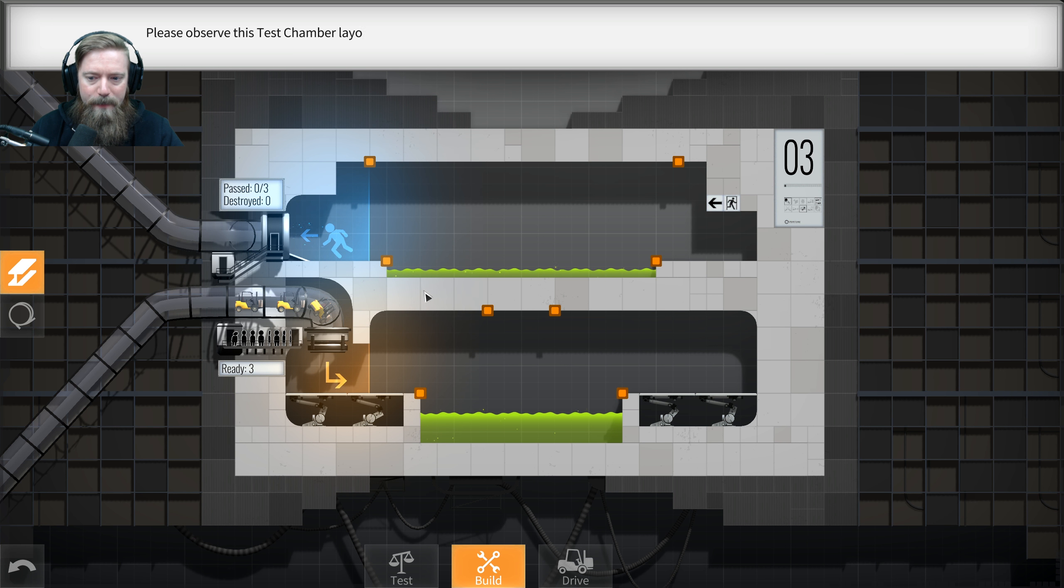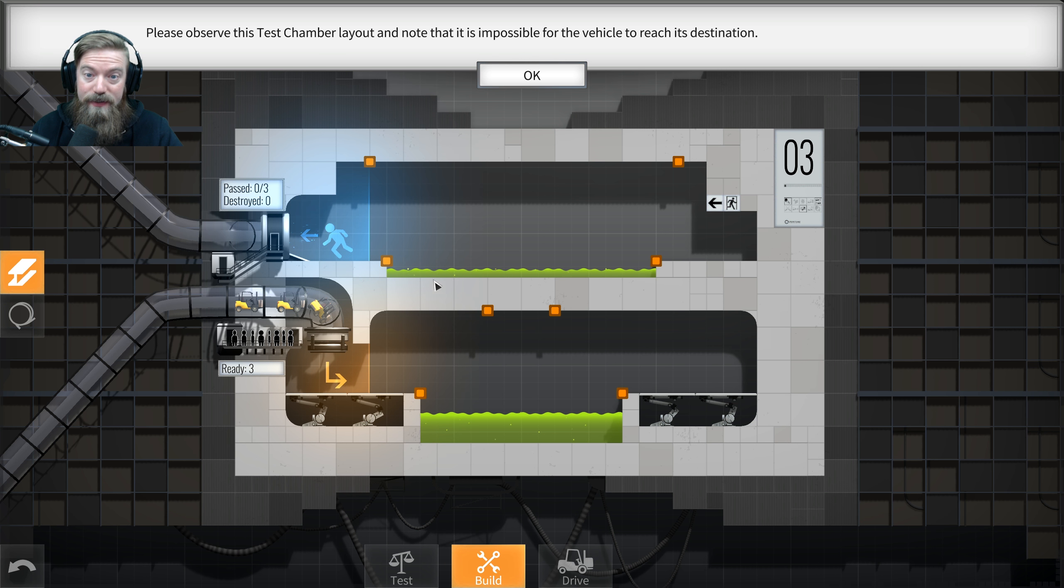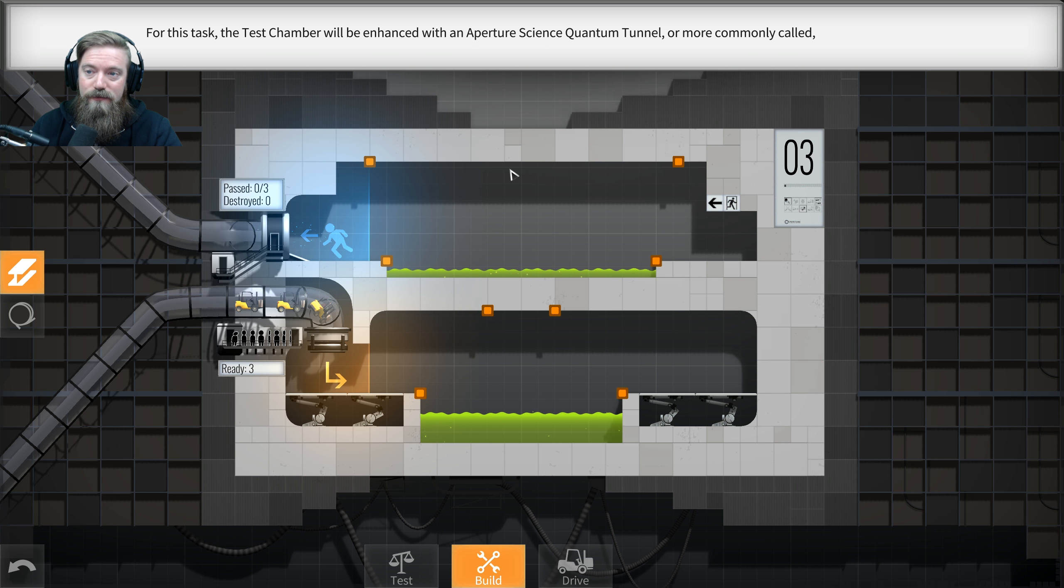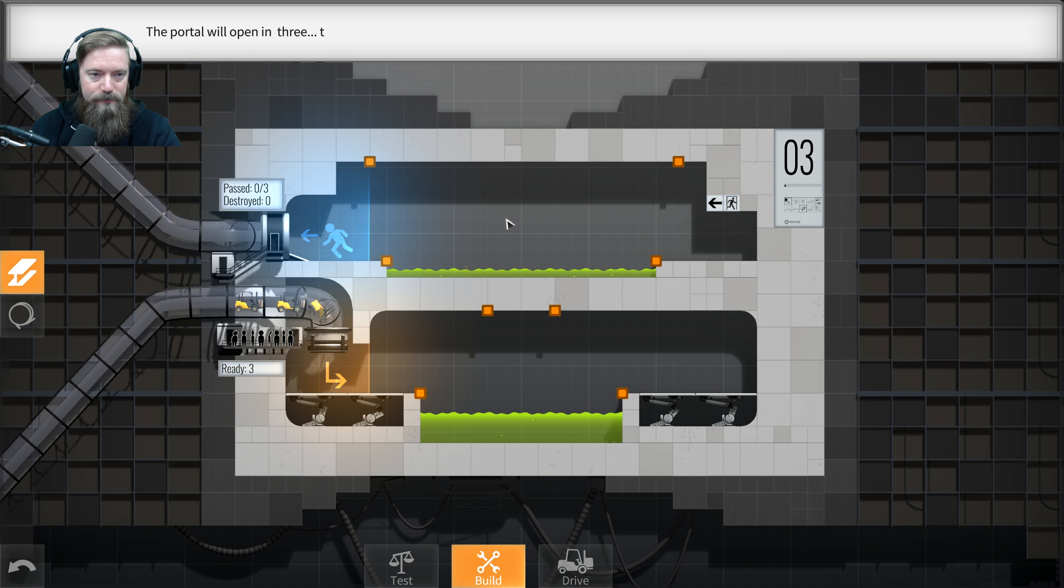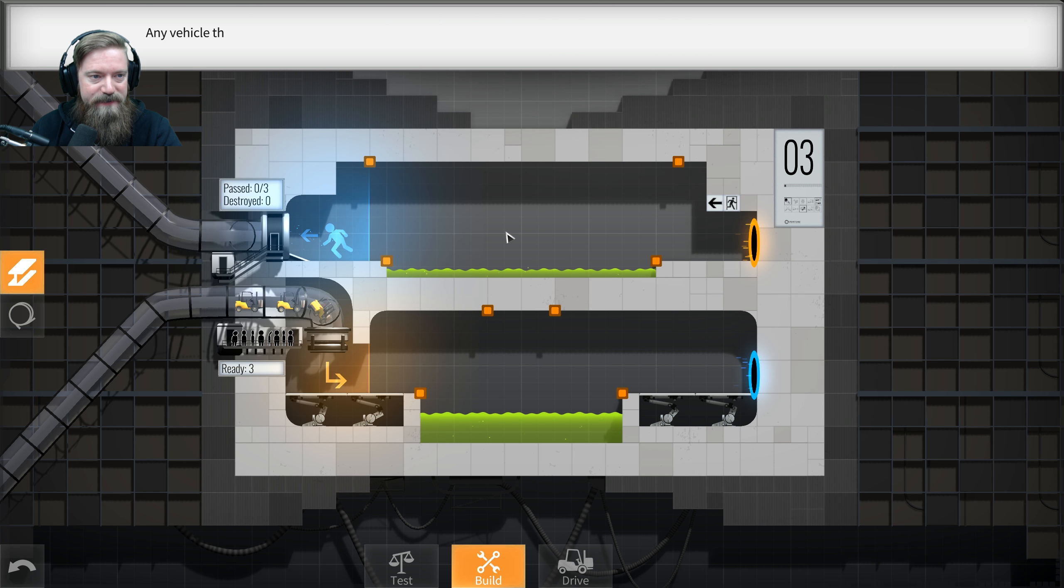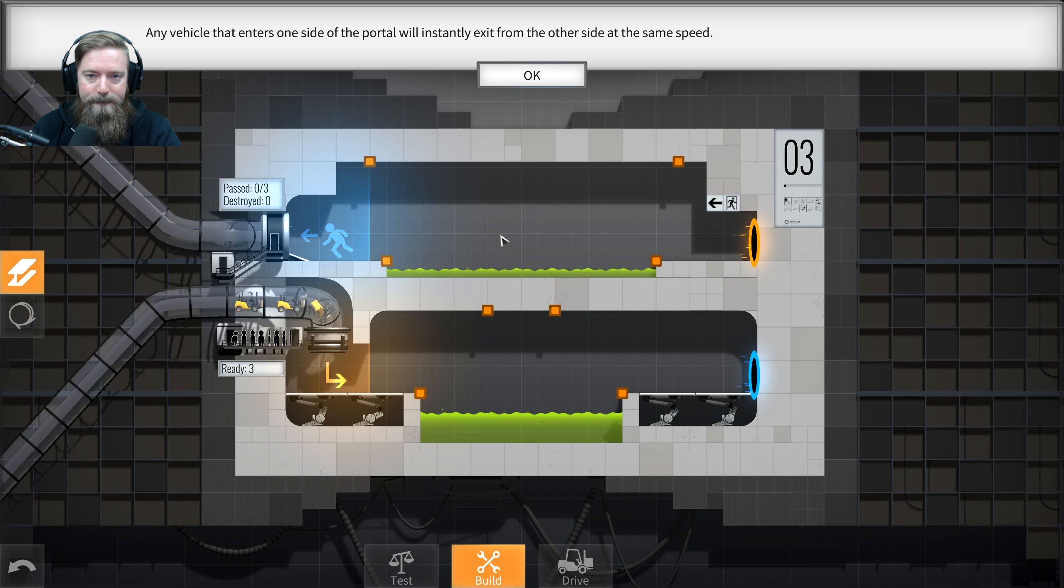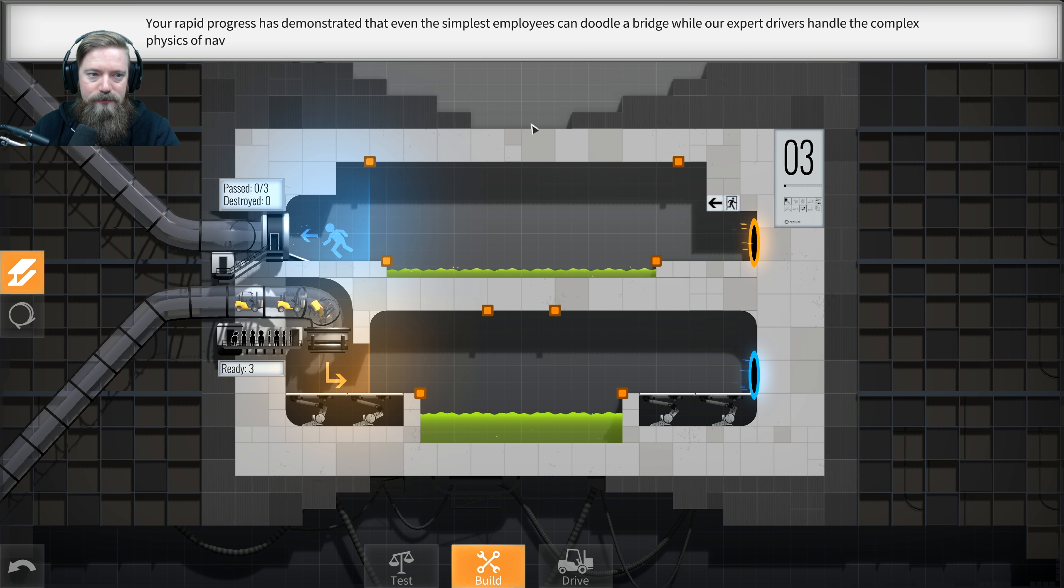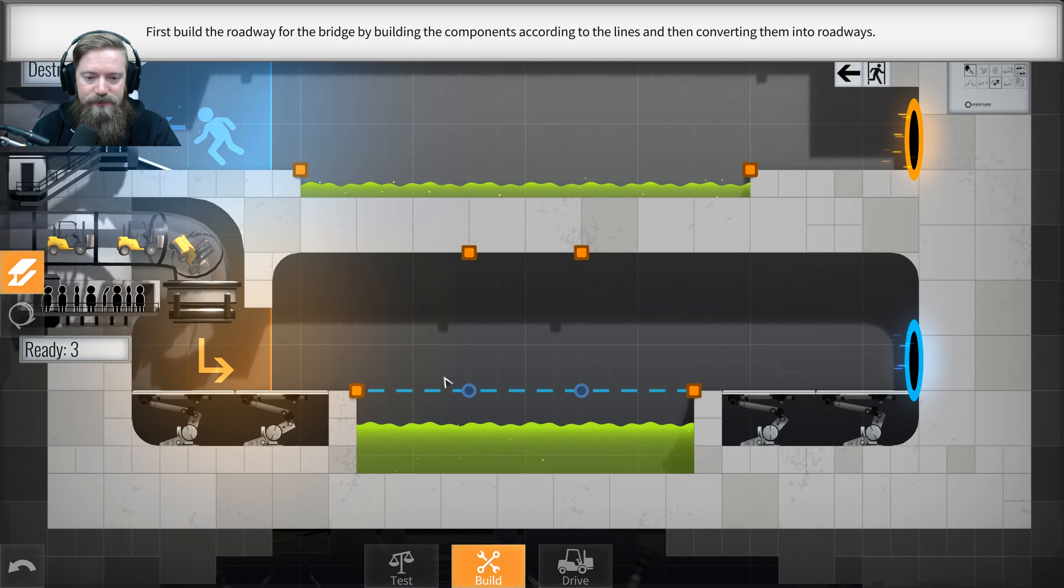Please observe this test chamber layout and note that it is impossible for the vehicle to reach its destination. Yes, it is. For this task, the test chamber will be enhanced with an Aperture Science Quantum Tunnel, or more commonly called portal. The portal will open in three, two, one. Look at those portals. Any vehicle that enters one side will instantly exit from the other side at the same speed.